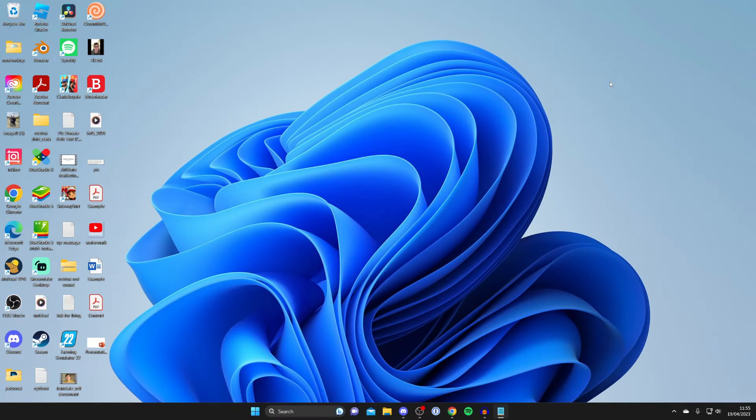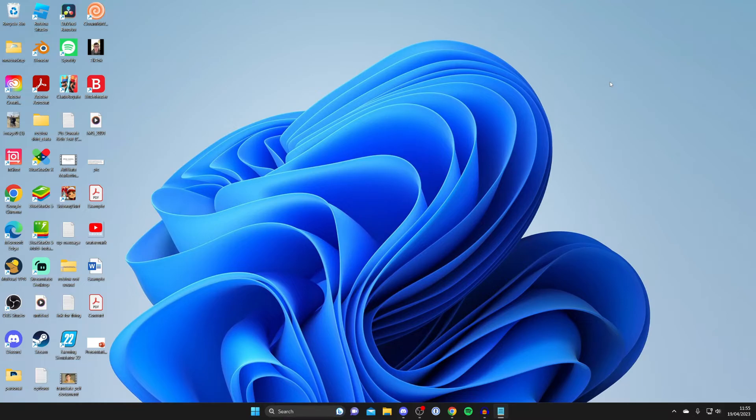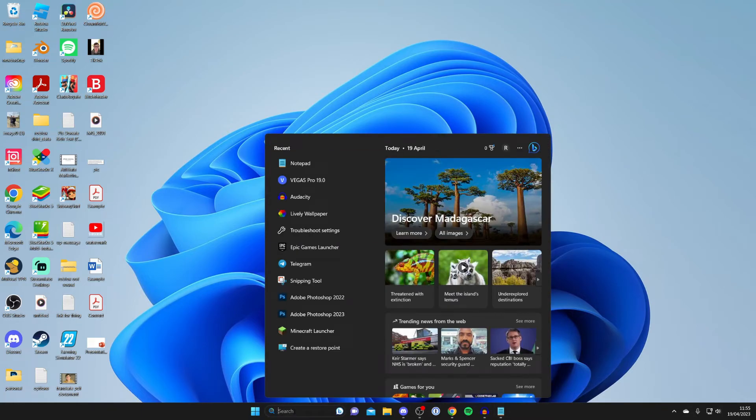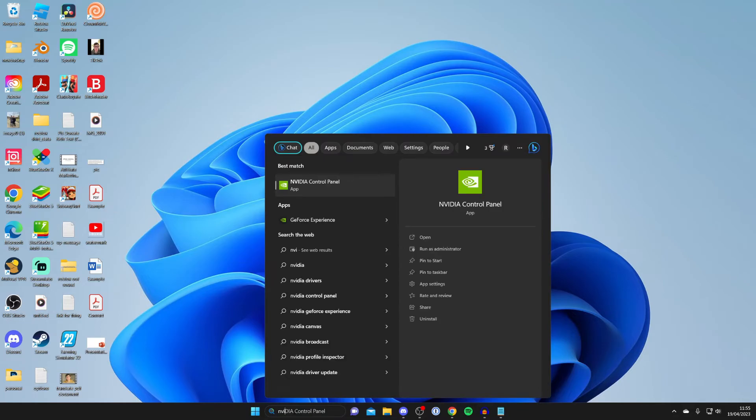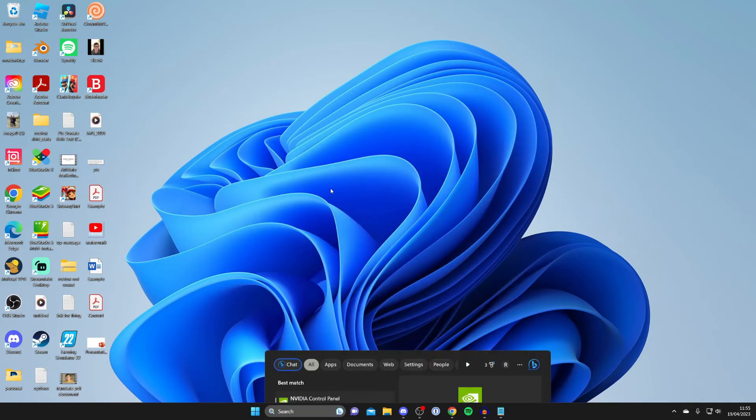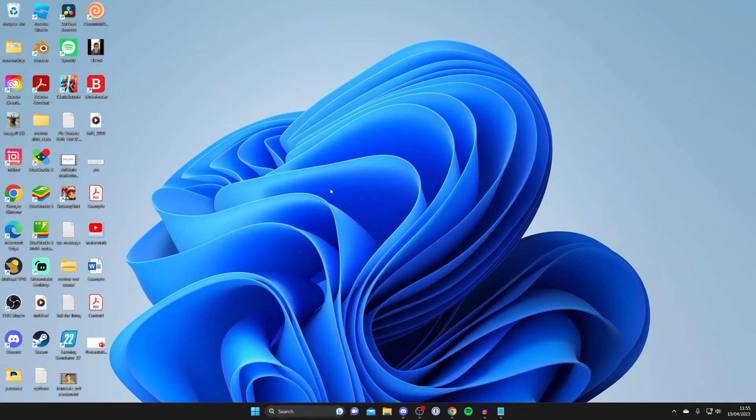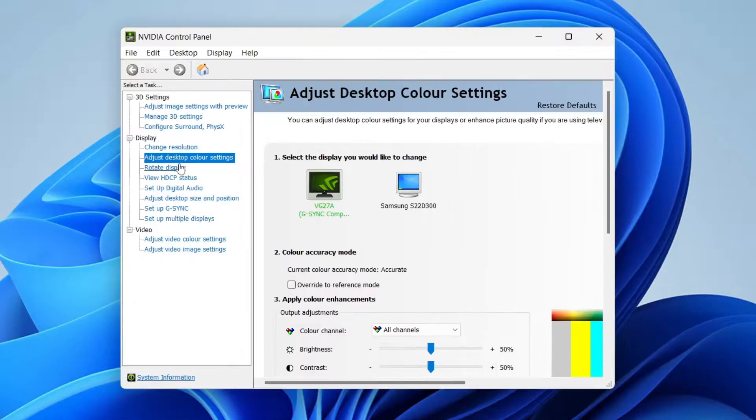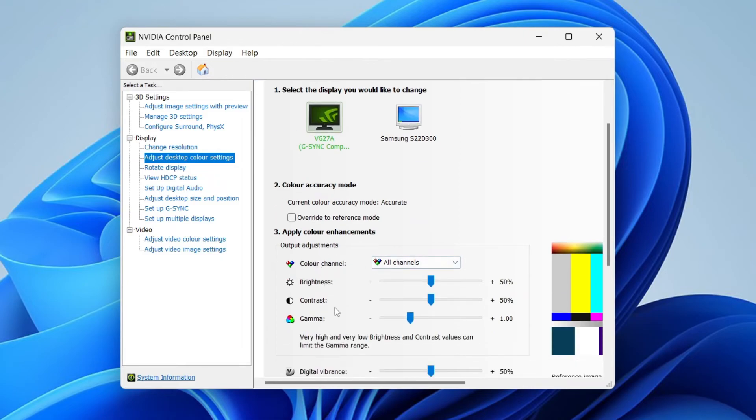If that still hasn't worked, then what you could try is making sure you've got your graphics card drivers installed if you have one, for example NVIDIA or AMD. You can open those up. If you've got NVIDIA drivers, you can search for them and open the Control Panel. Then check the settings out and see if there's anything which may have been set. Come to Adjust Desktop Color Settings and just make sure they all look normal. You can also adjust it as well if you'd like.